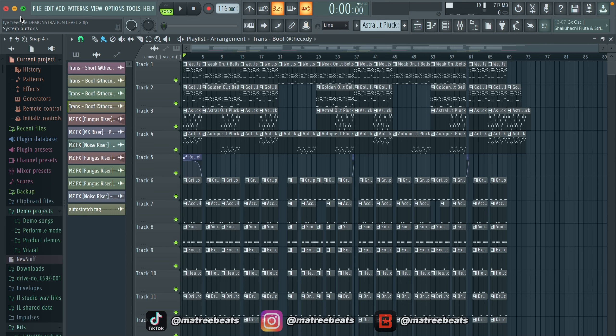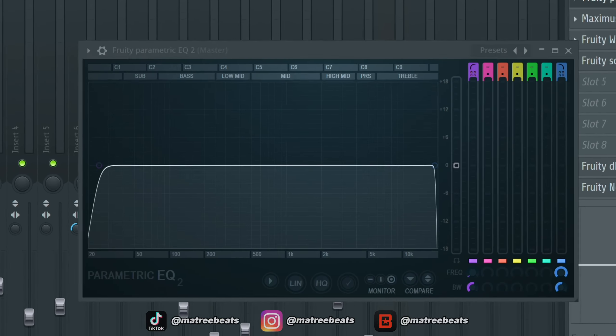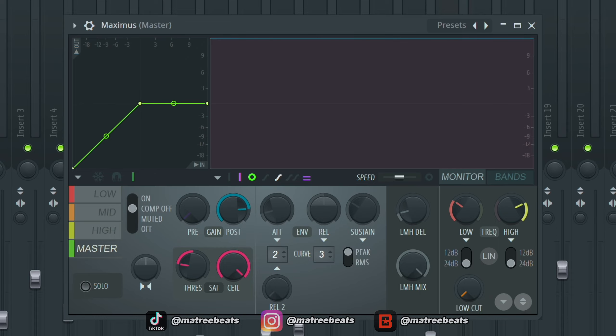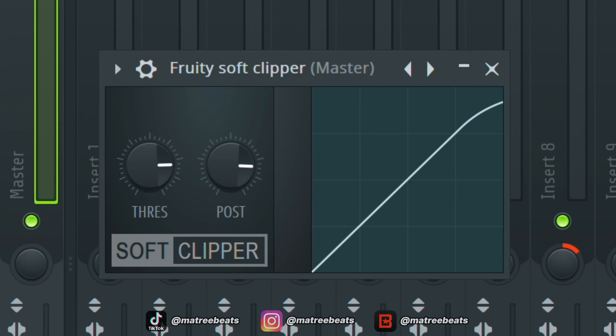Examples of scenarios where level two works better are tracks with many layers, tracks with a complicated low end, and full songs with vocals. I'm going to go a lot deeper into mastering songs with vocals once I get to level three, so stay tuned for that. For level two, what you're going to need on the master is an EQ, Maximus, Wave Shaper, and Soft Clipper. That's all.